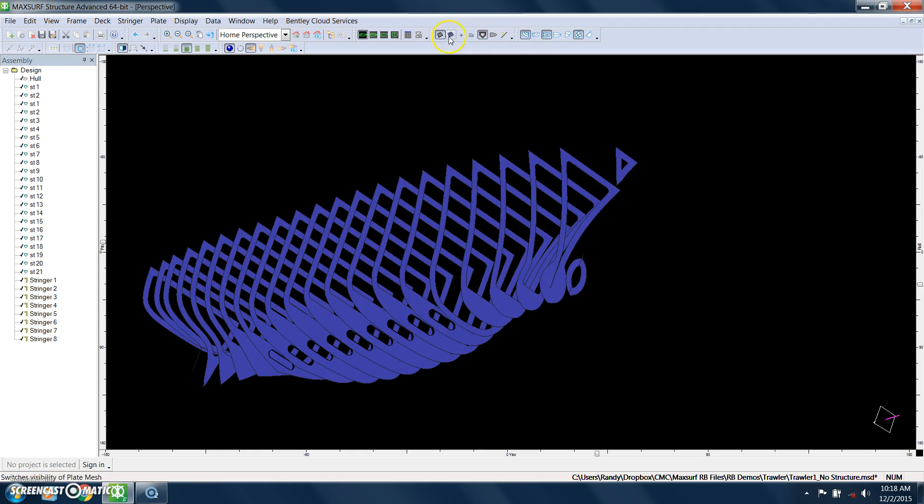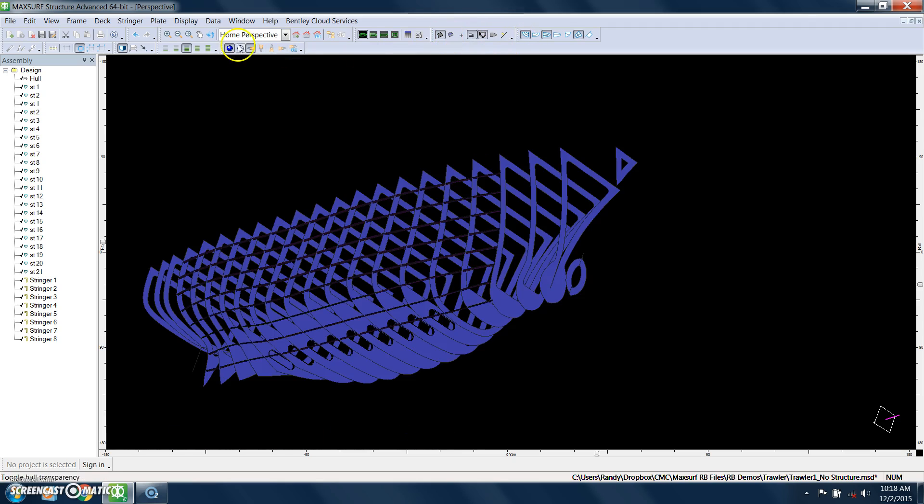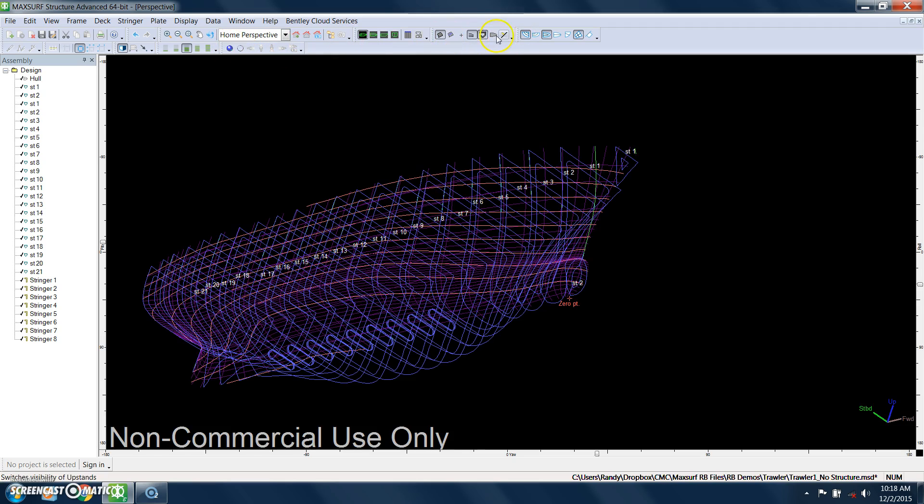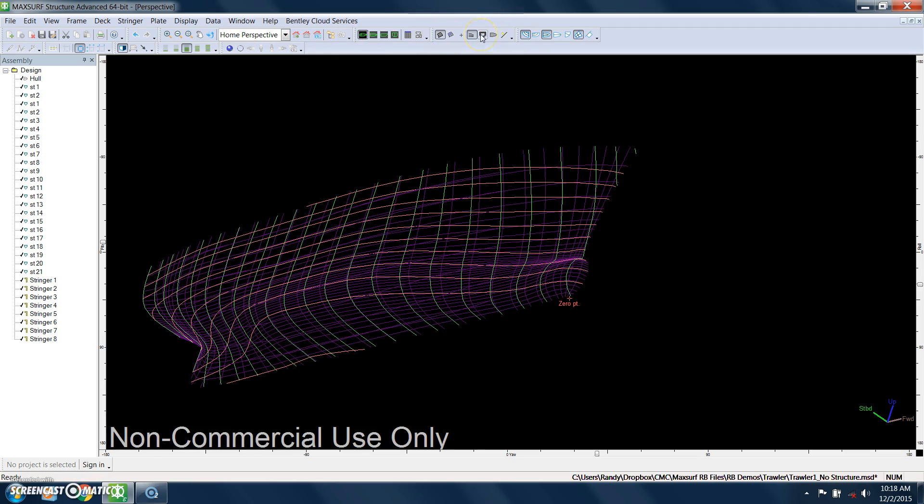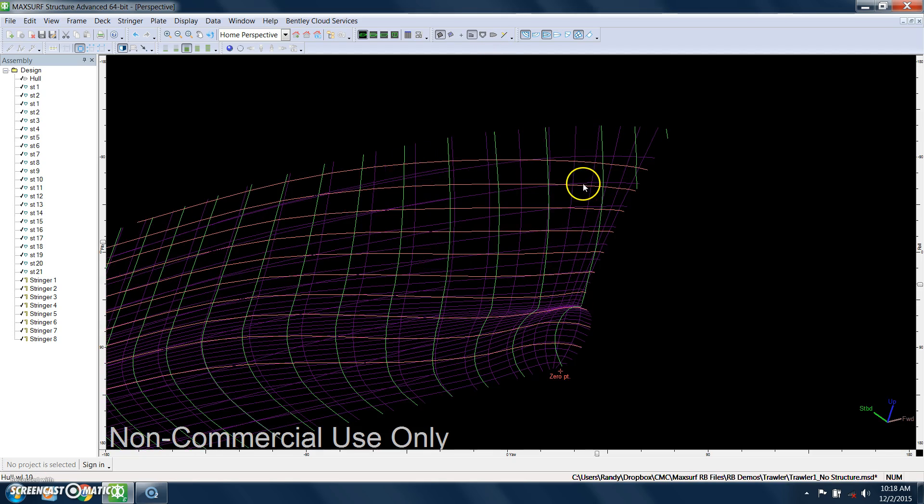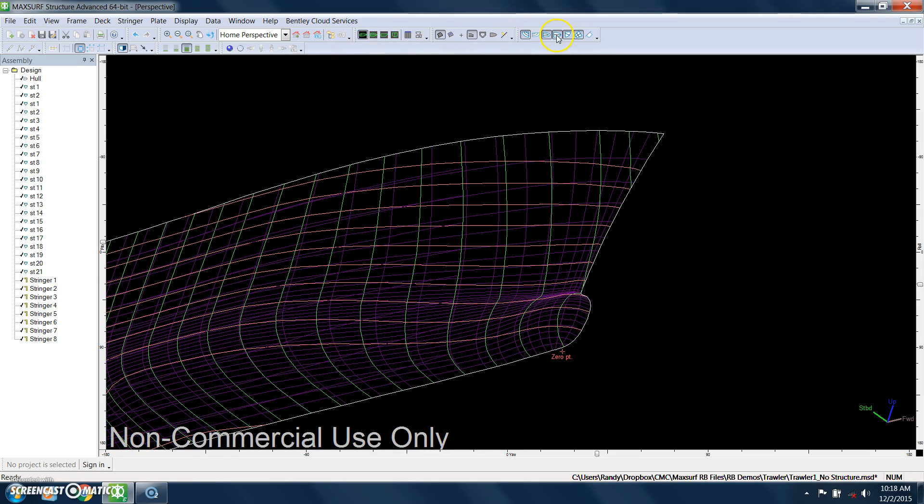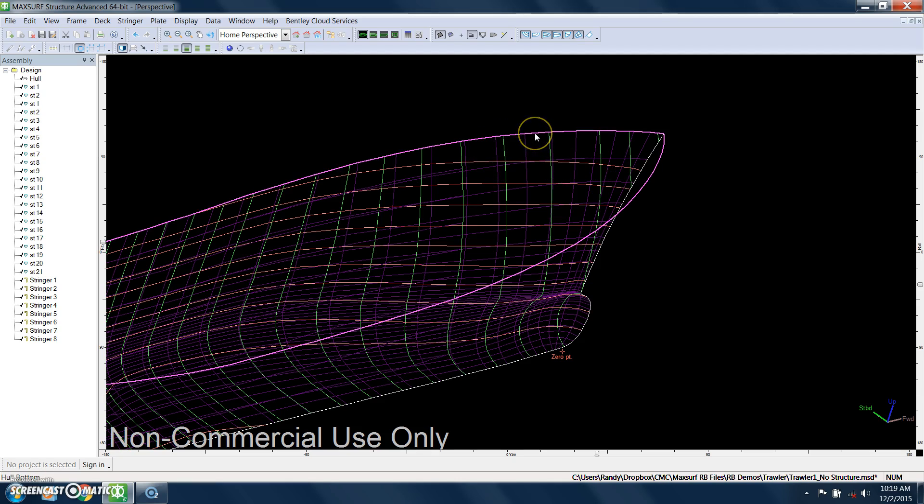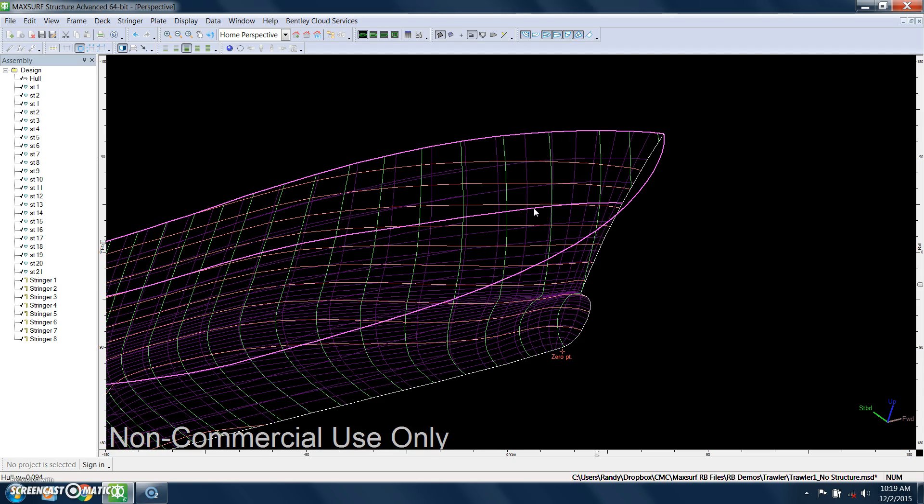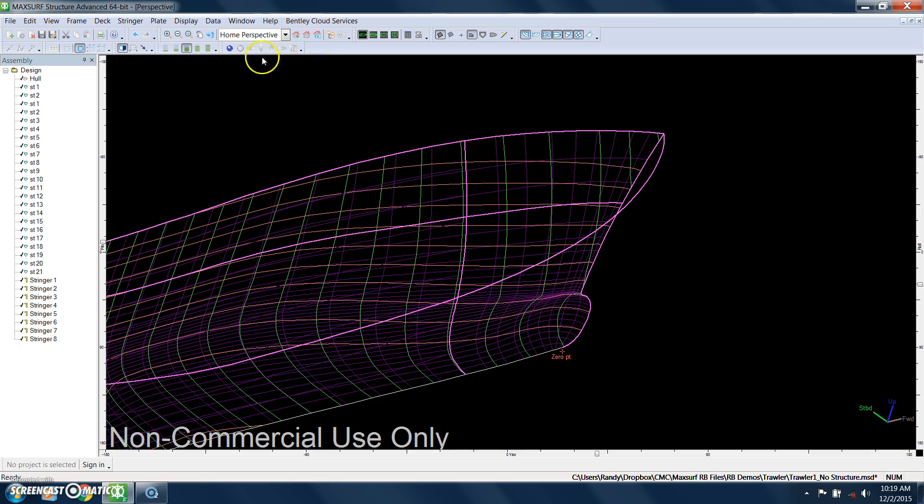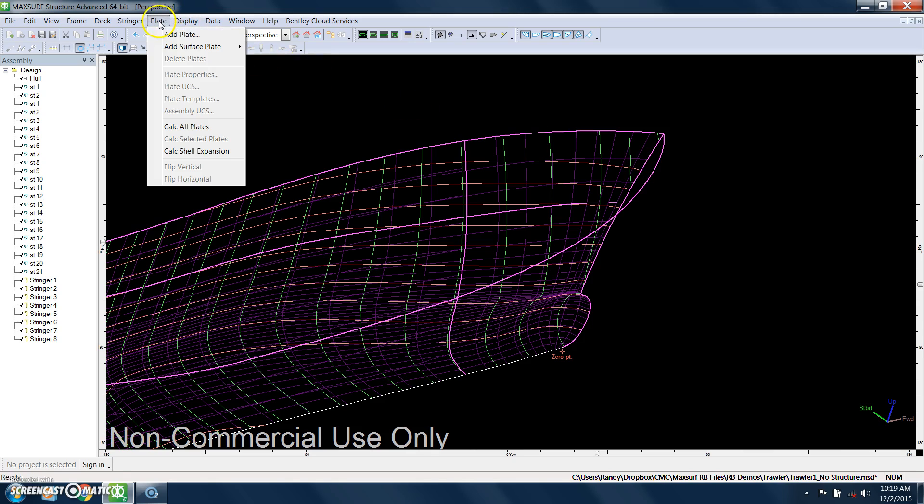The way this process works is we're going to turn on the hull edges. So we'll select, for example, the top of the plate down to the bottom of the plate. I'll use this parametric line here, and then an aft boundary and a forward boundary, and just say add plate.